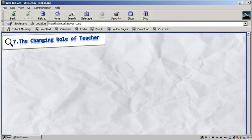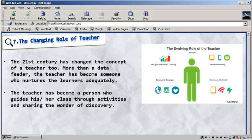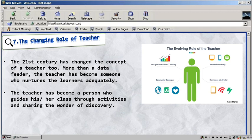The changing role of the teacher. The 21st century has changed the concept of a teacher. More than a data feeder, the teacher has become someone who nurtures the learner adequately. The teacher has become a person who guides their class through activities and sharing the wonder of discovery. This trend has become the crux of the student-centered approach to learning. Though involved in the activities, a teacher should keep an eye on monitoring the personal progress of individuals and helping those who need special attention and help.